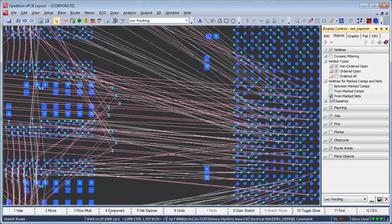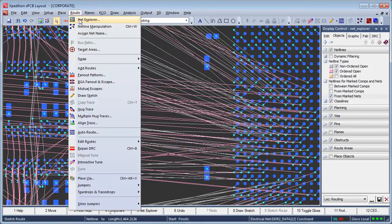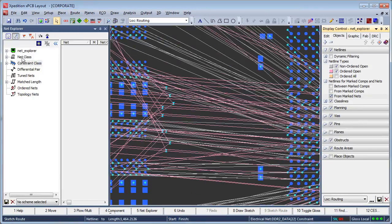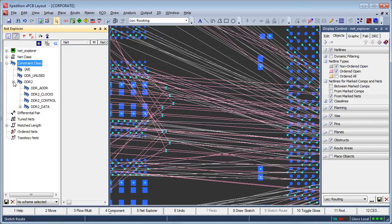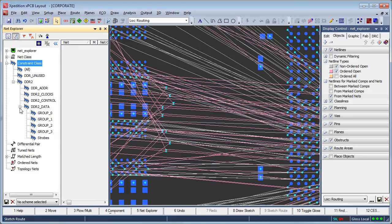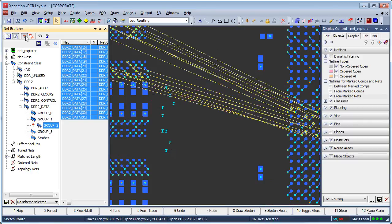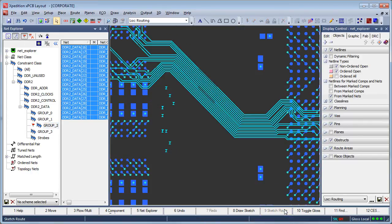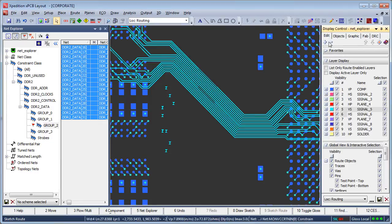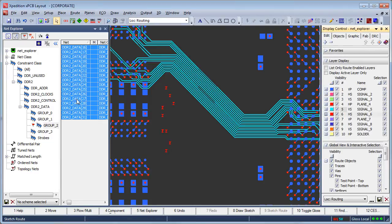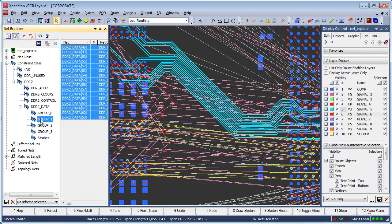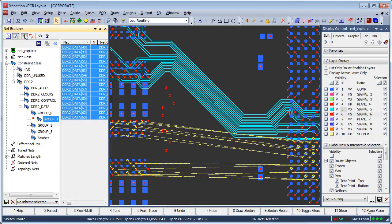Expedition's constraint editor system net hierarchy is automatically mirrored in Net Explorer's navigator view and provides designers quick access to these user-created constraint groups. Having the ability to select and mark specific net groups makes it quick and easy to isolate signals or signal groups for an unobstructed view during routing, as shown here in this example.